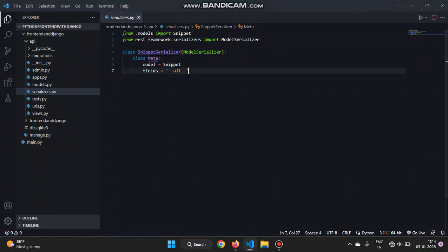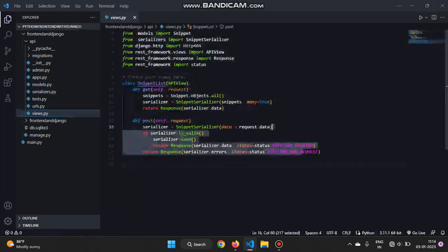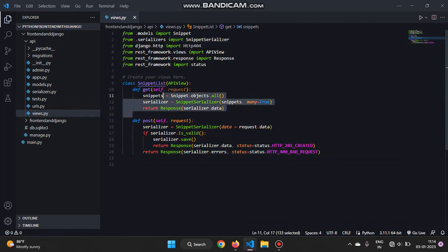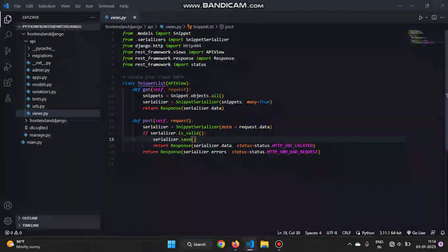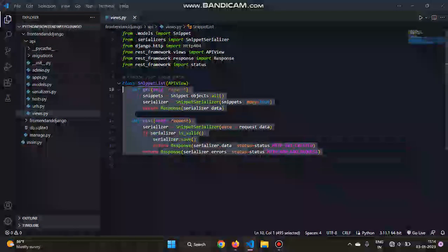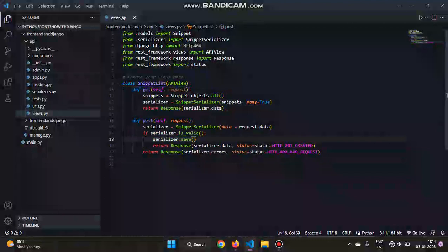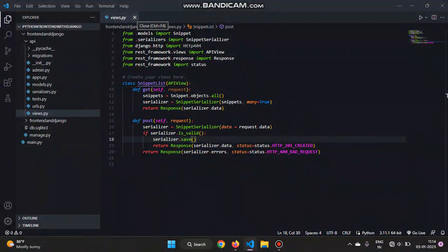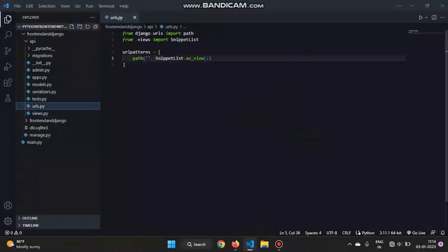And in the serializers.py we are serializing the fields of the snippet model that we created. And then in the views, I wrote a class-based view and there are two methods: GET and POST for the get request and post request. All these code can be found in the Django REST framework documentation. Let's copy it from there.